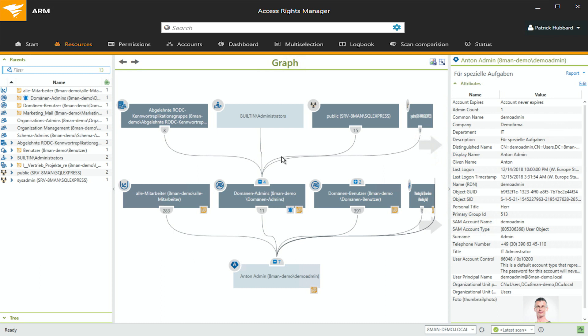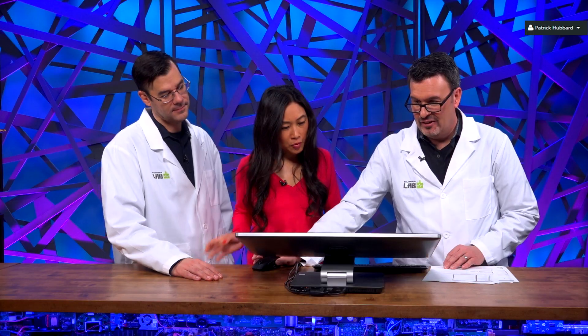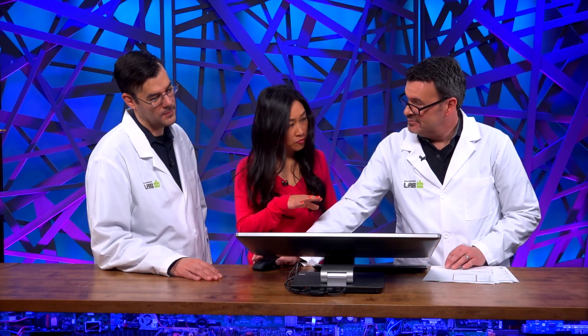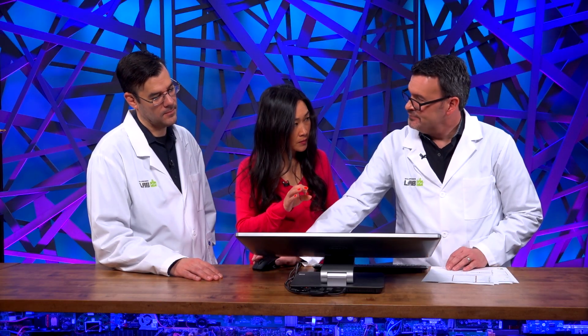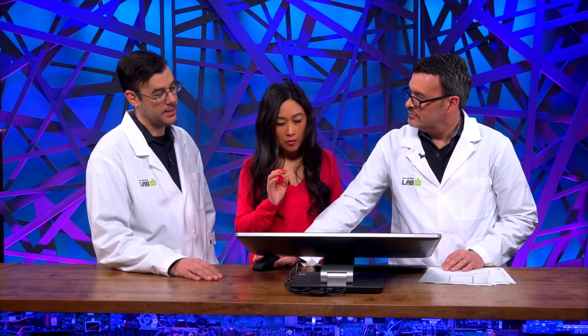And then I can also do things like look at exceptions. I can do reports and identification of exceptions that way as well. You know where I can see this as being very useful? In Azure?